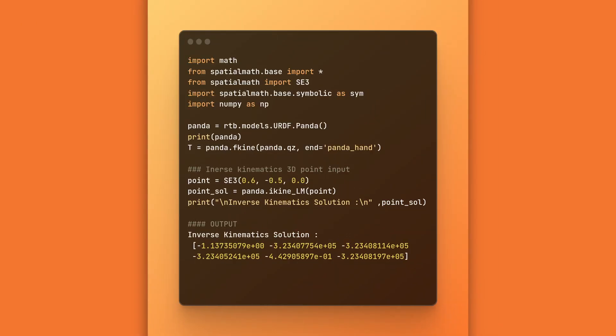Similar to FKINE function, for inverse kinematics, we have IKINE to which we provide robot model as an input and the 3D point to calculate the inverse kinematics and provide us for joint angles for the robotic arm and then afterwards we send those joint angles to the joint trajectory controller.